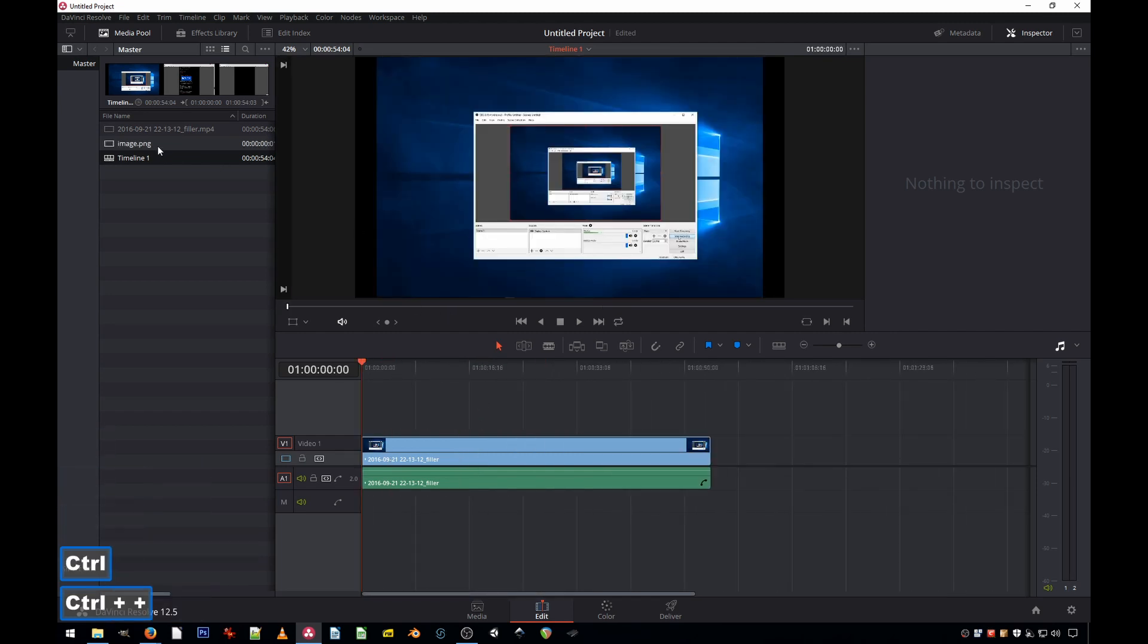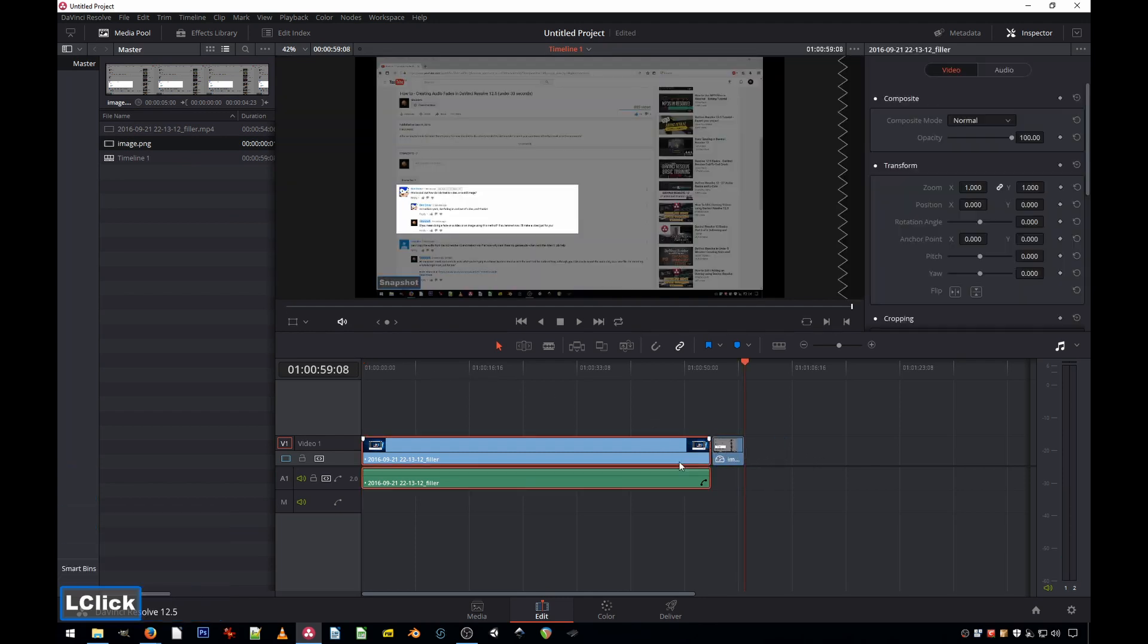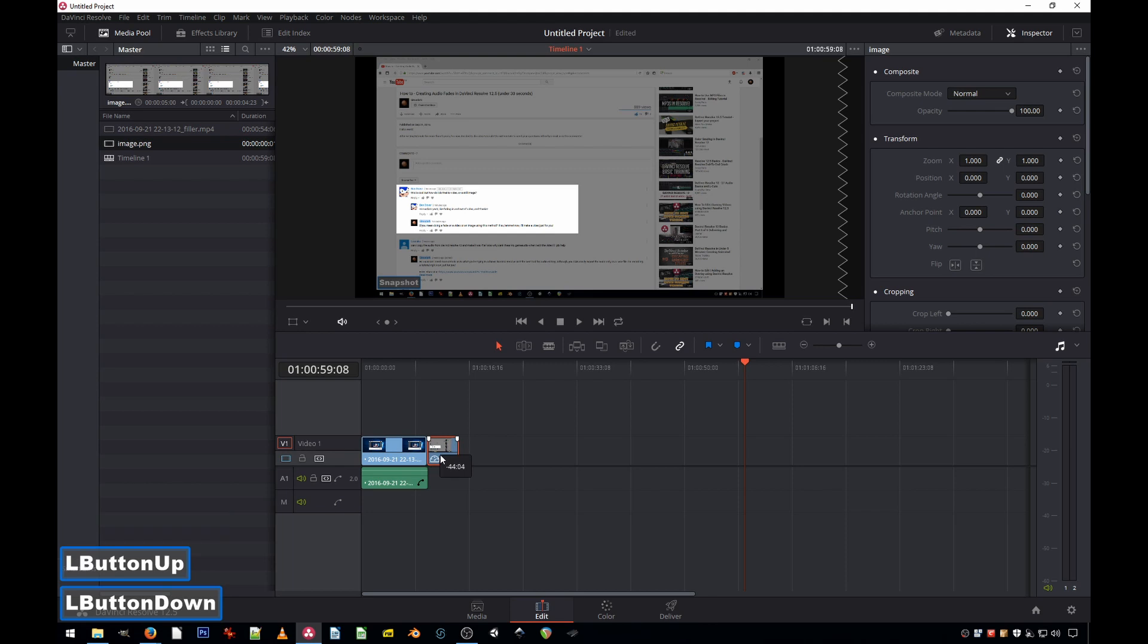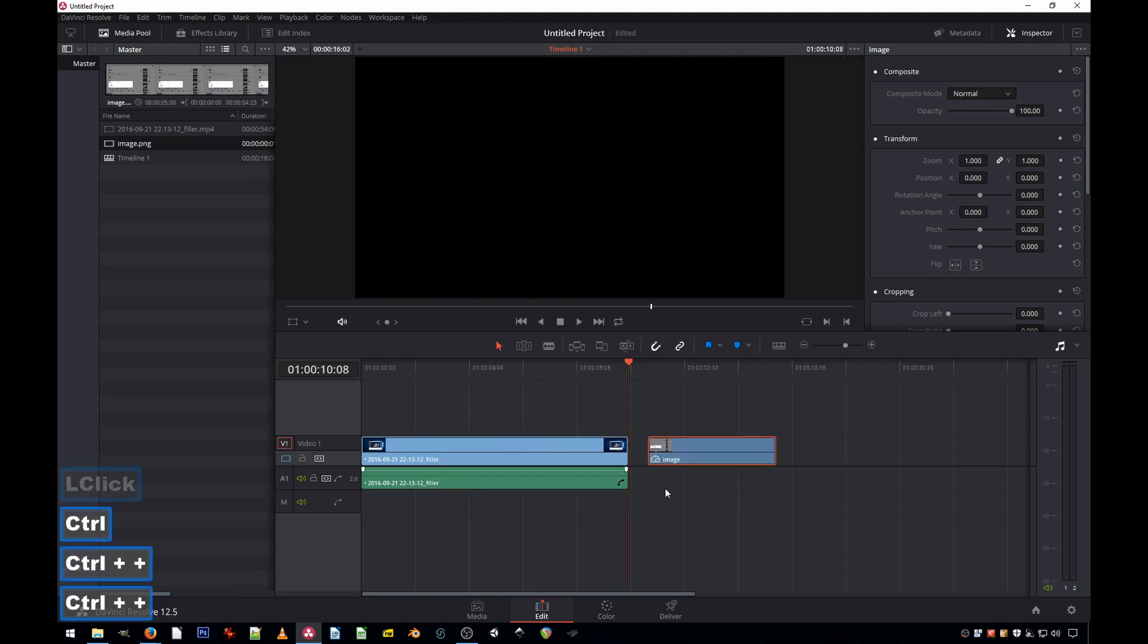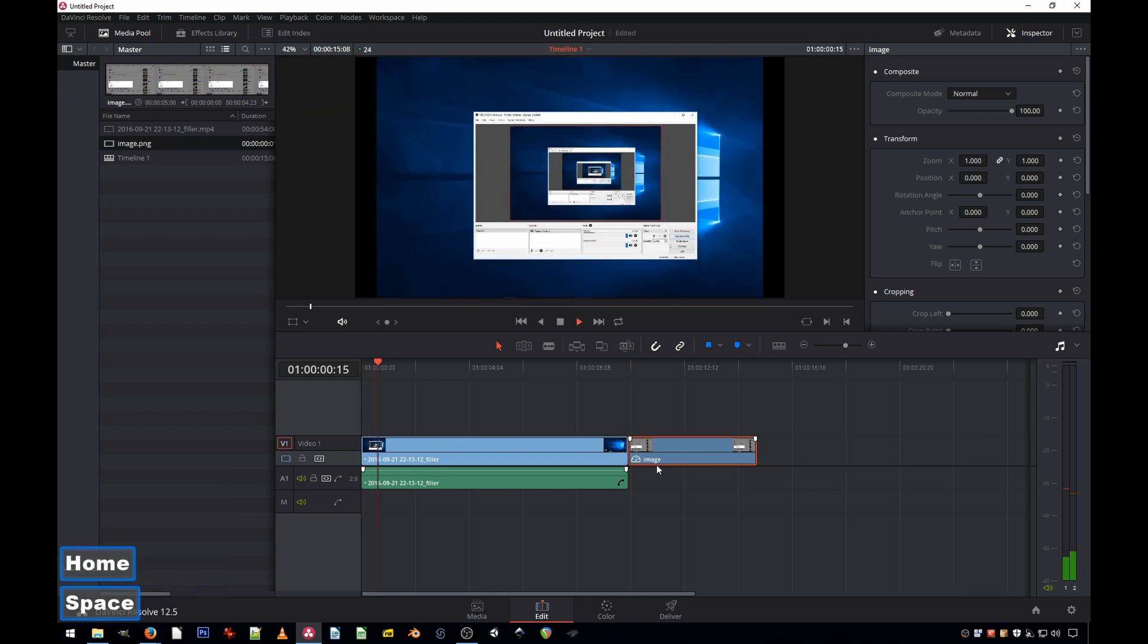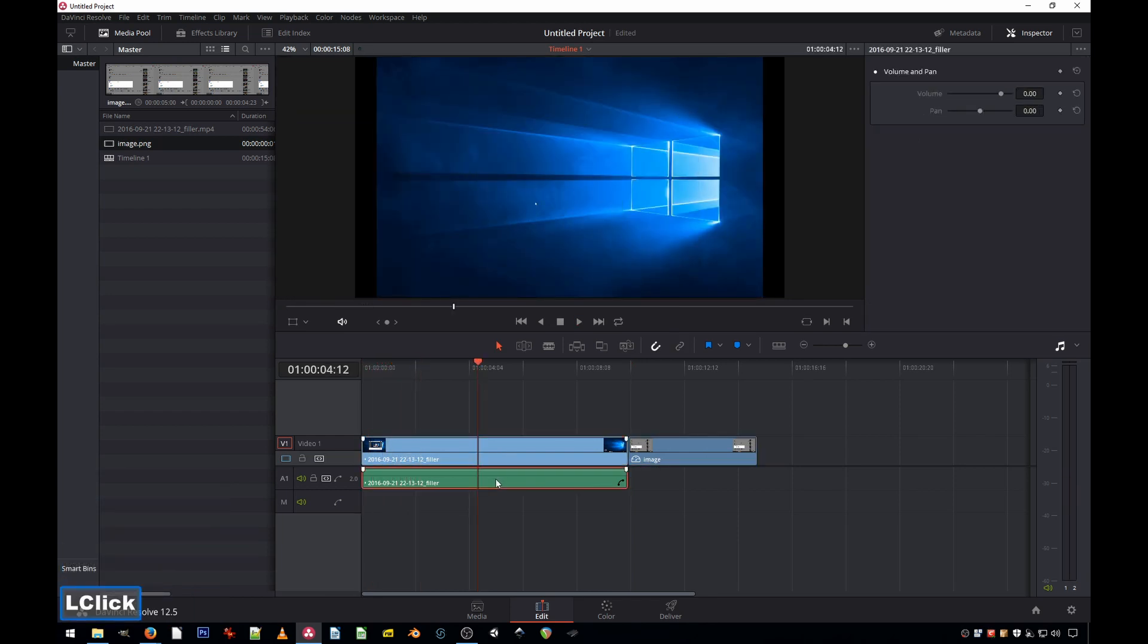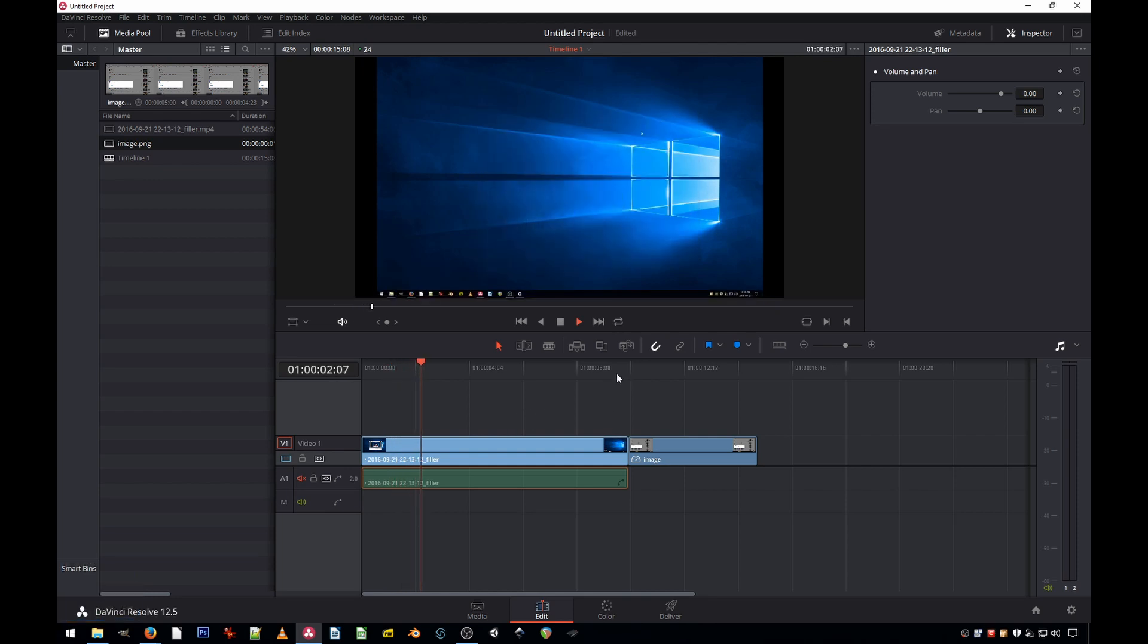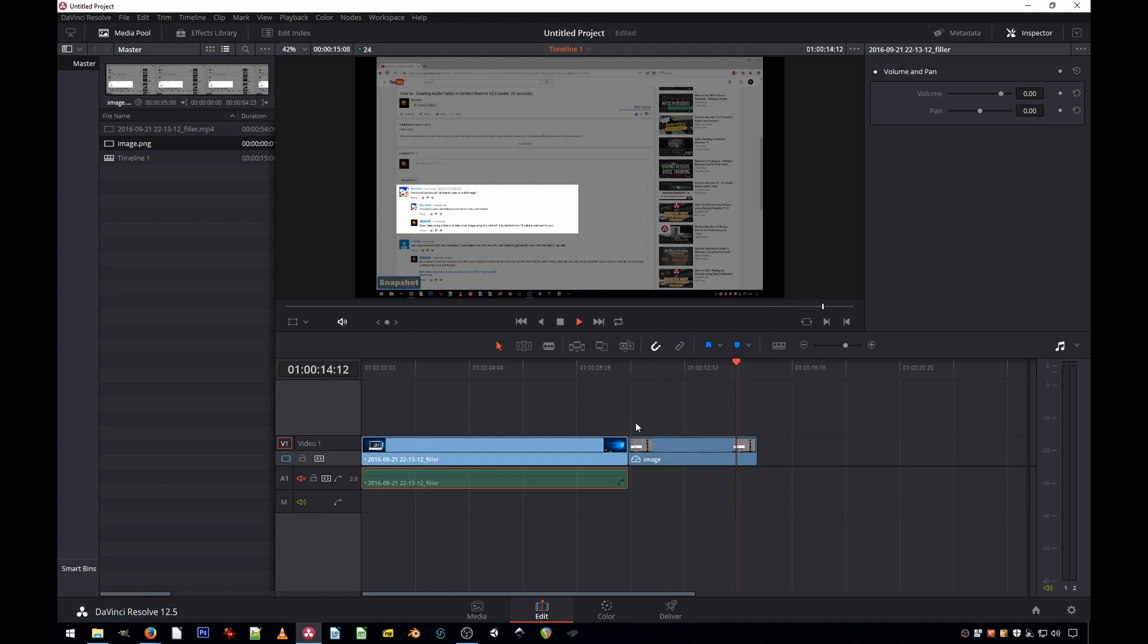Okay, so we have a quick video here. There we go. So now I have a video and we have an image. How did you fade out?